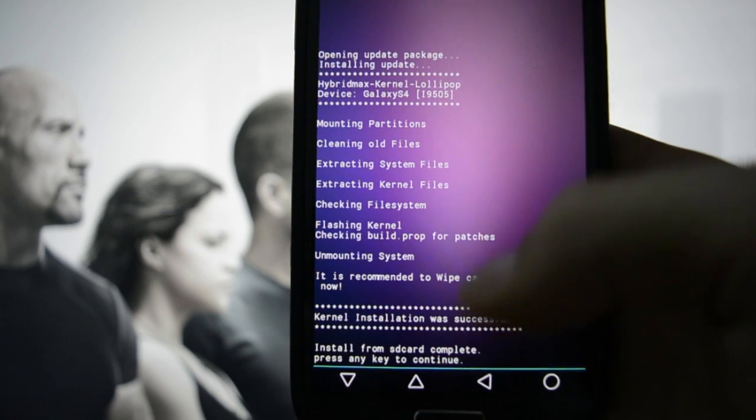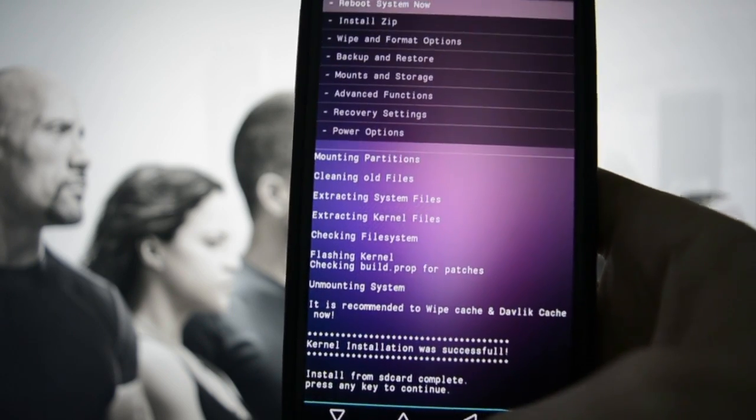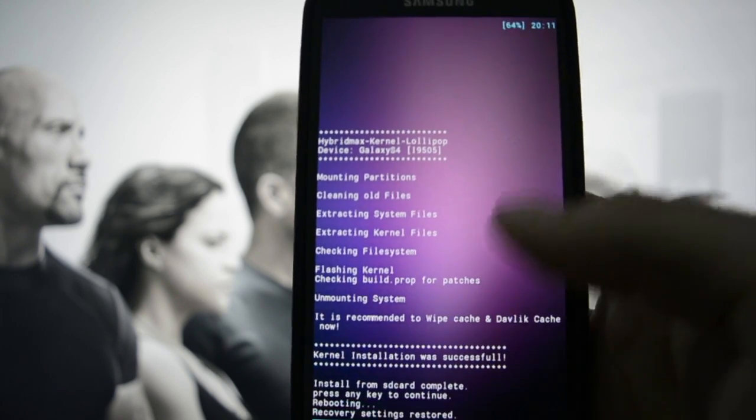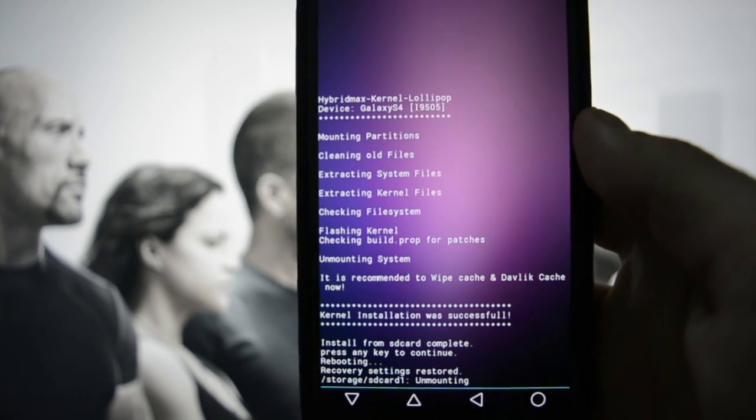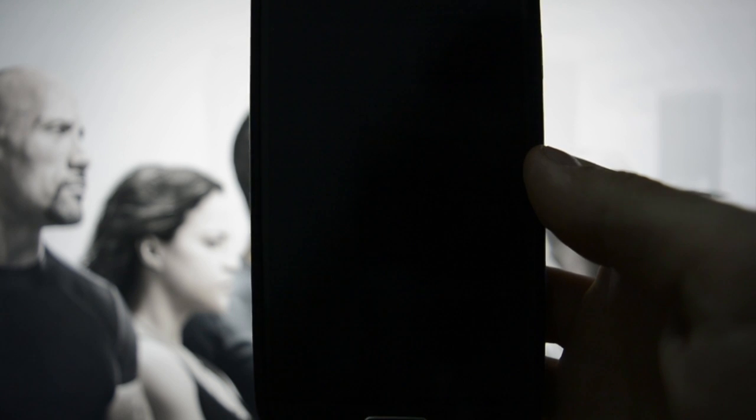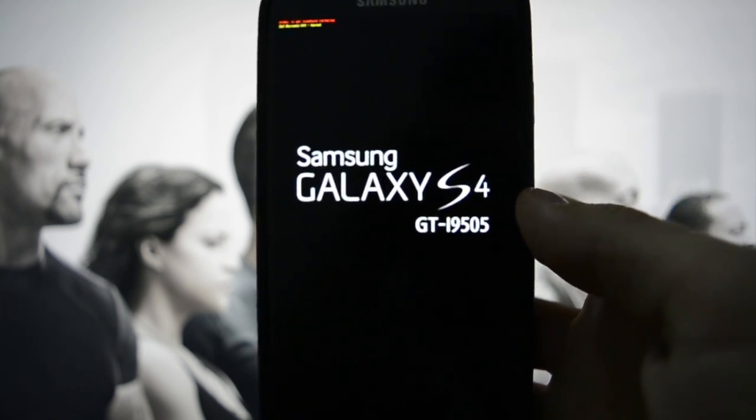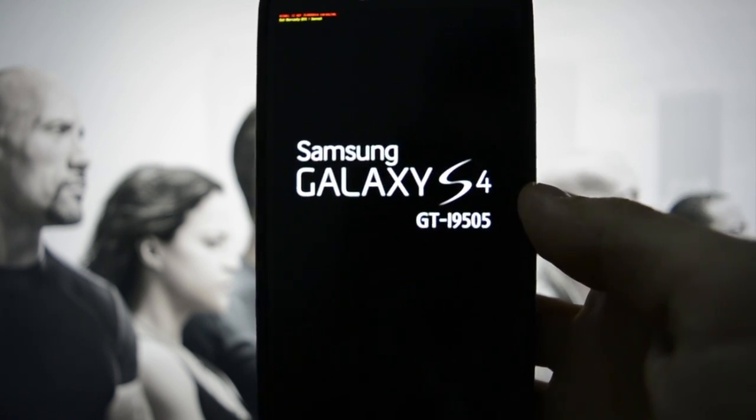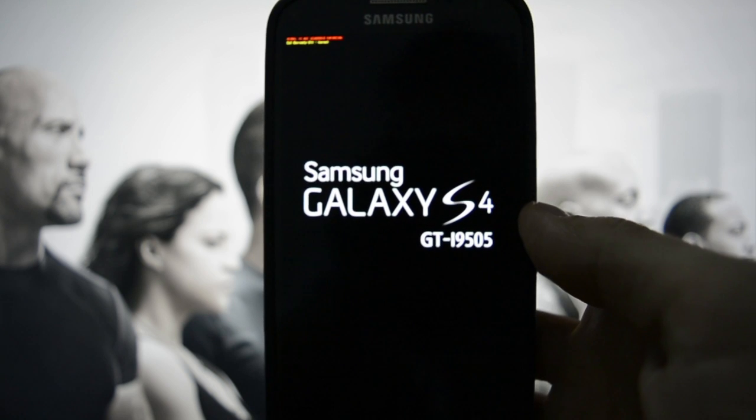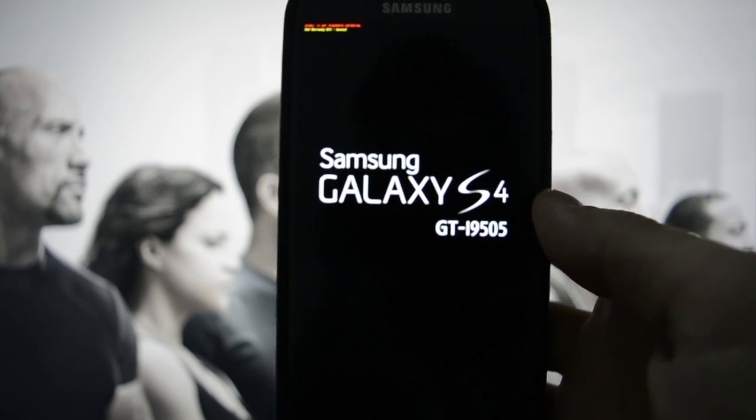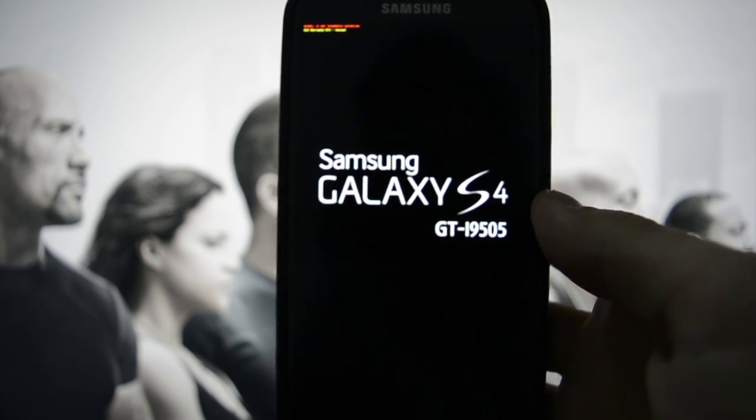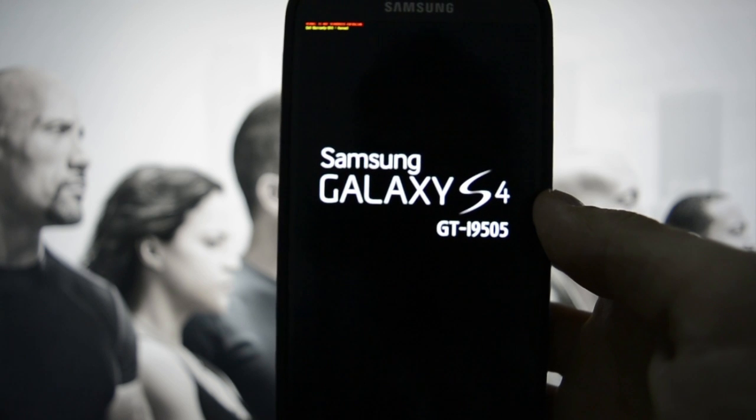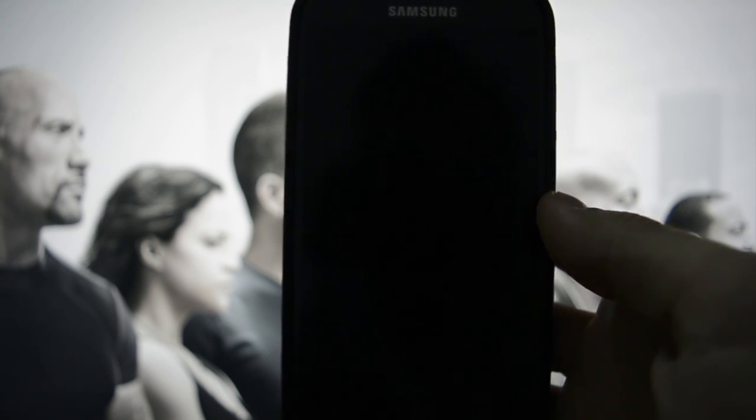Right now we're going to reboot the device and see if Omega kept the old boot animation. Galaxy S4 right now booting up Omega version 41 based on Lollipop 5.0.1, latest OB8 base.